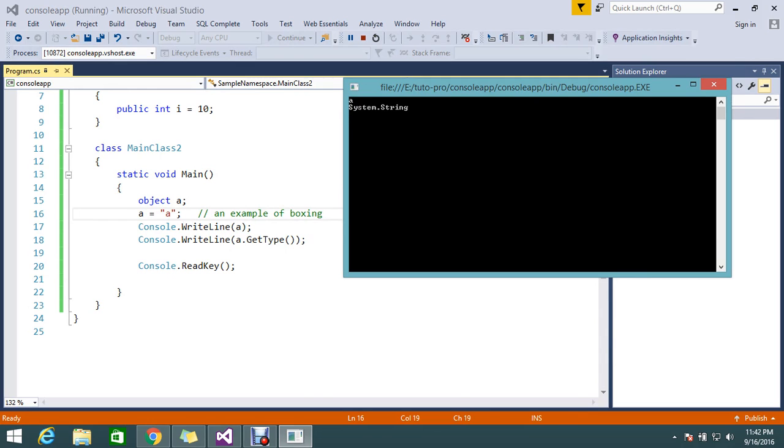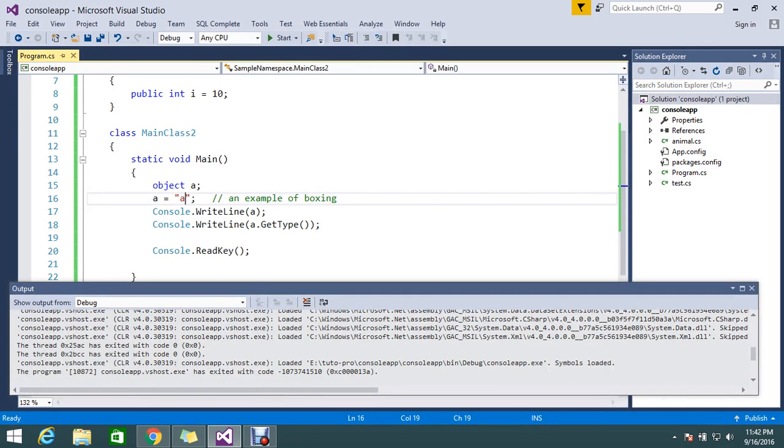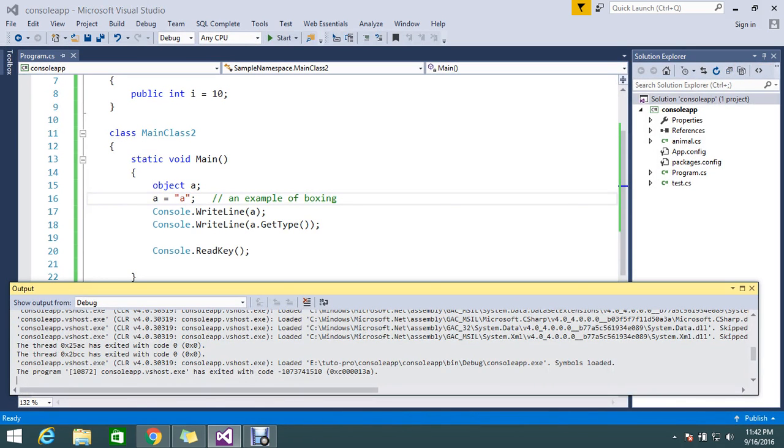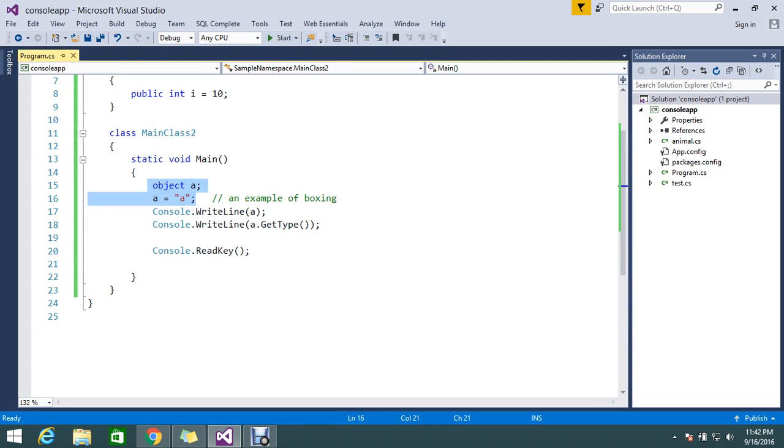So I hope guys you got what is object in C#. So you can go ahead and use the object in a lot of places. Suppose you don't know that value that's coming dynamically is object or string or integer or something, that time you can directly go ahead and use the object.